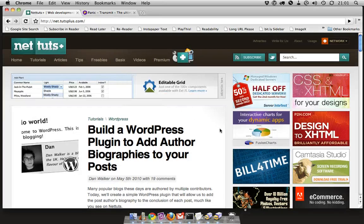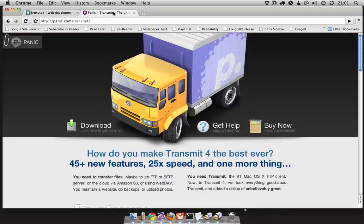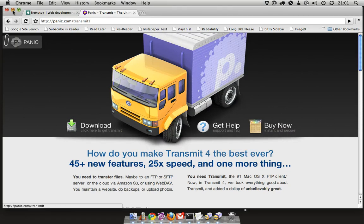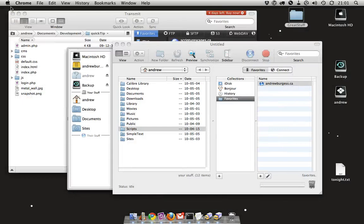Hi guys, this is Andrew Burgess for NetTuts, and in this quick tip I'm going to show you the five best new features of Panic's Transmit 4. Panic released the fourth version of their FTP client last week, and if you haven't seen it yet, I'll give you a quick tour of a couple of the new features.